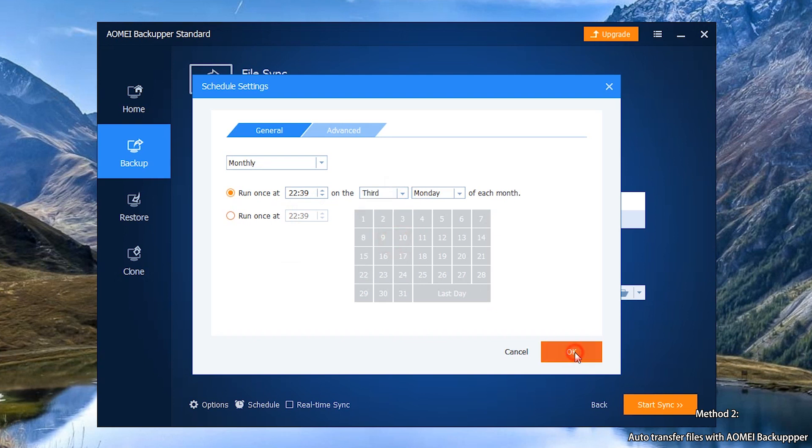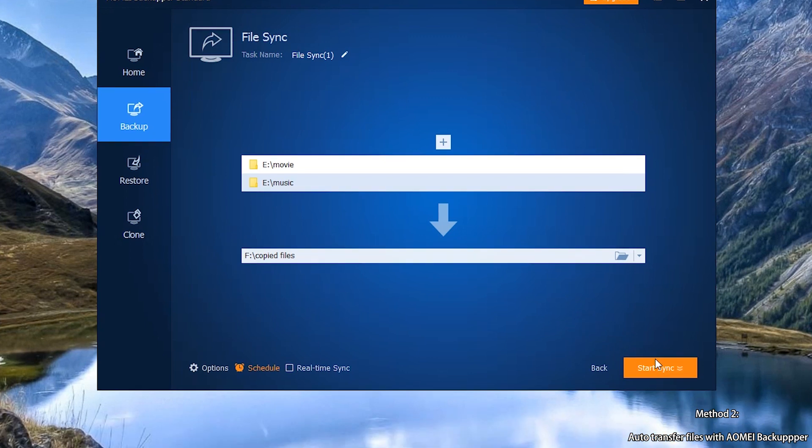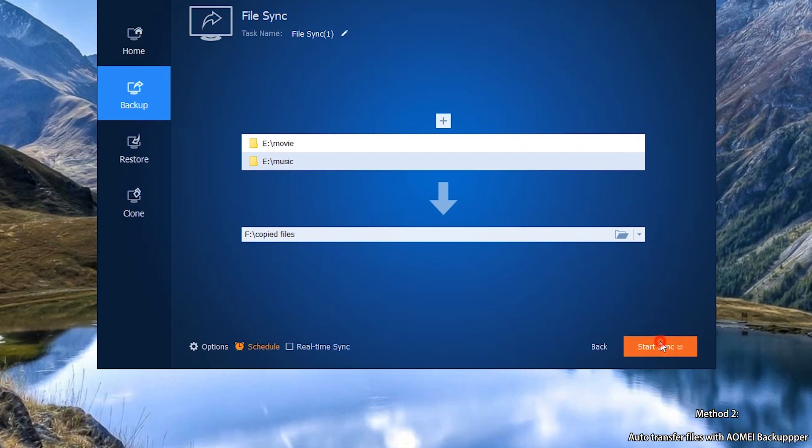Step 5: Click Start sync to run the test now.